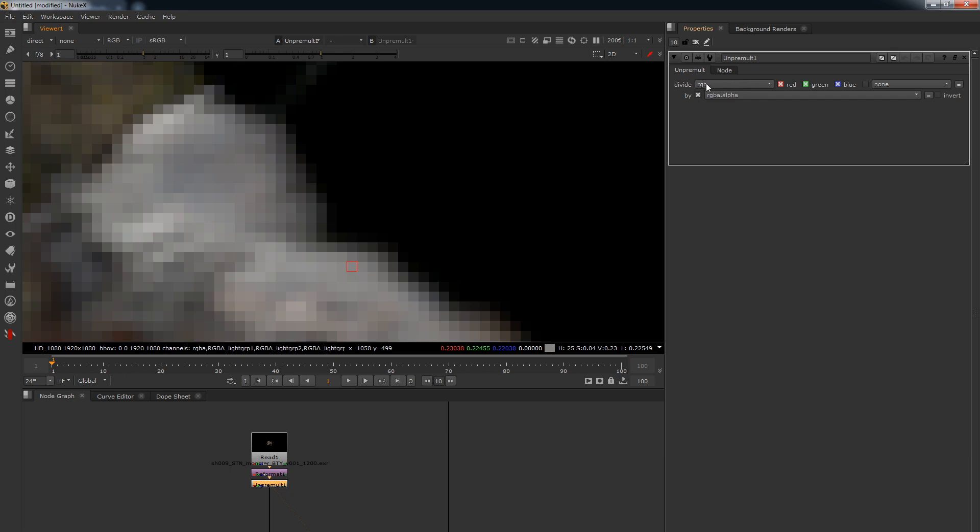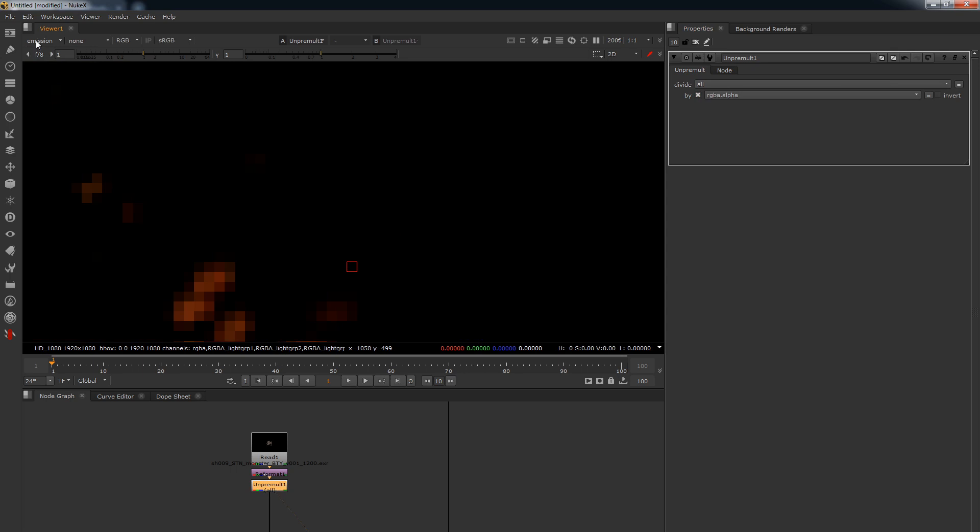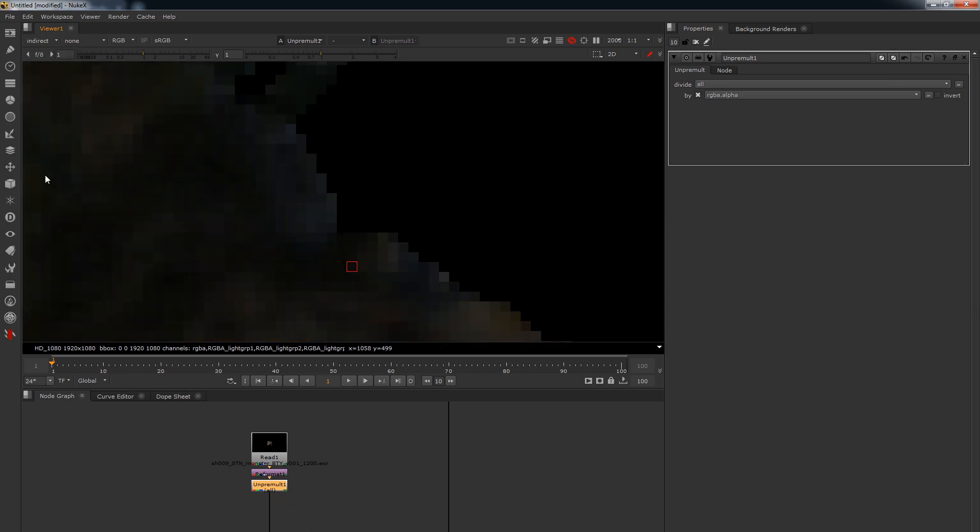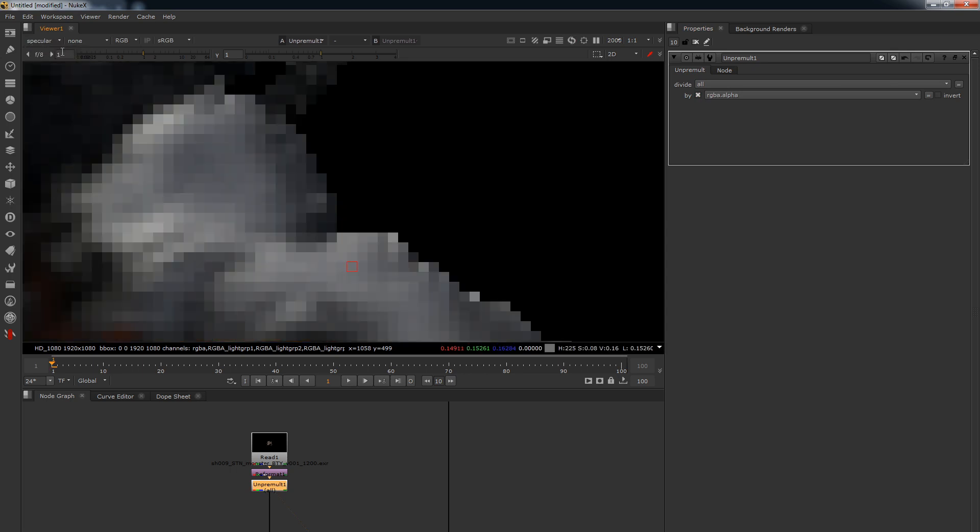So why is that? Well, at the moment what we've done is we've told Nuke to okay, I want you to divide the RGB values by the alpha. Well that's not what we want - we want to divide everything by the alpha, and there you go, now all of these passes will be divided by the alpha.